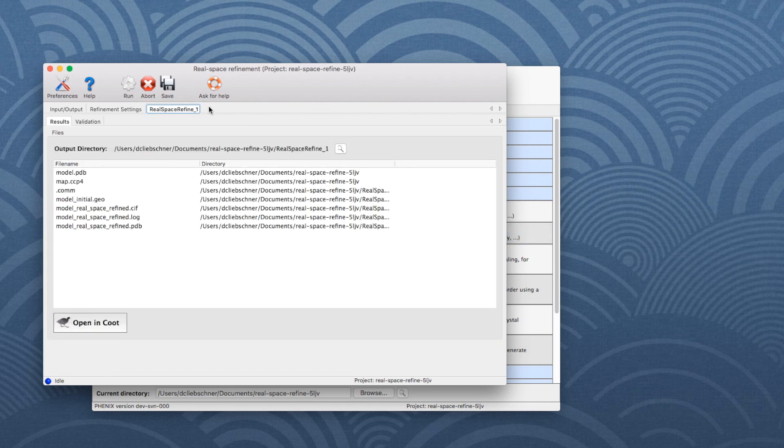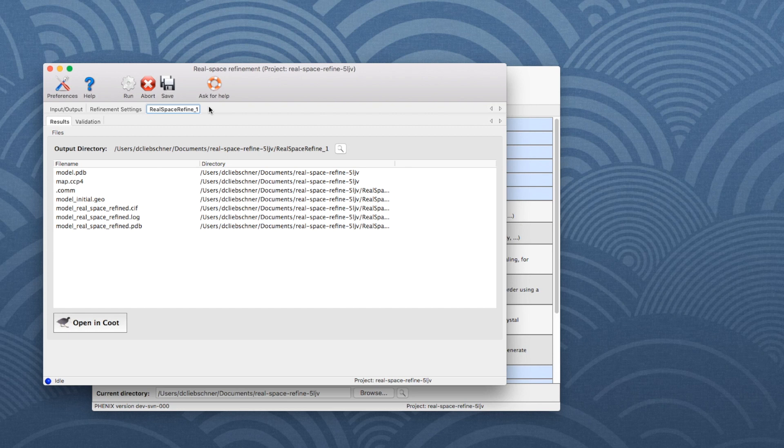When refinement is finished, two new tabs, called Results and Validation, appear.